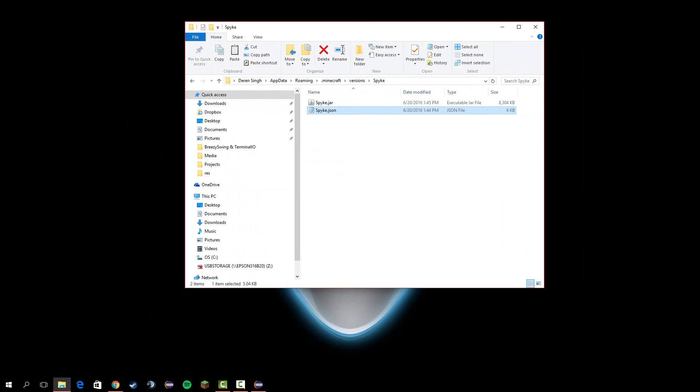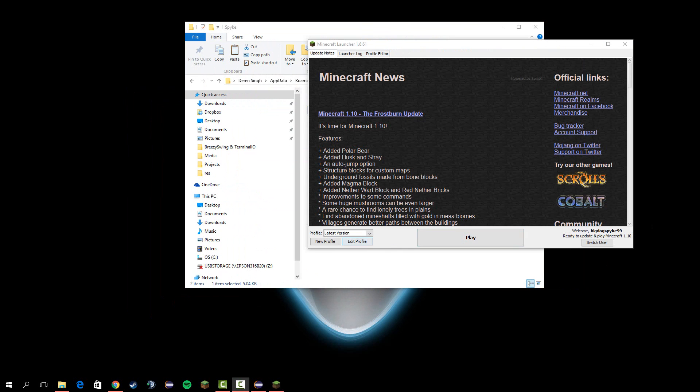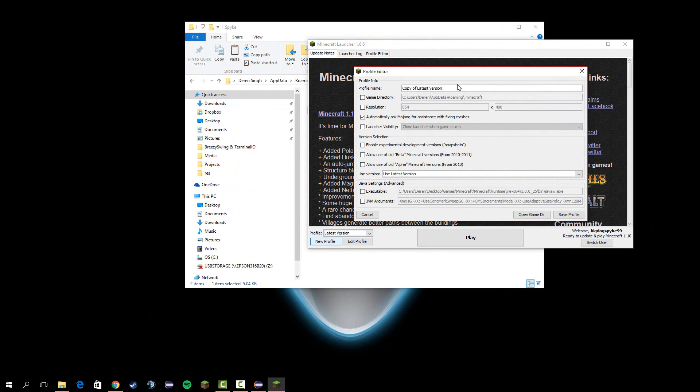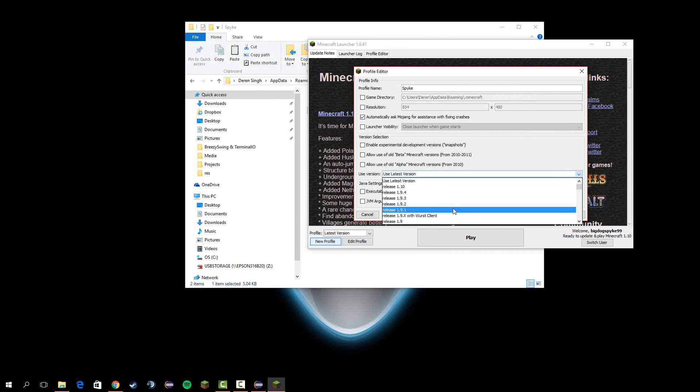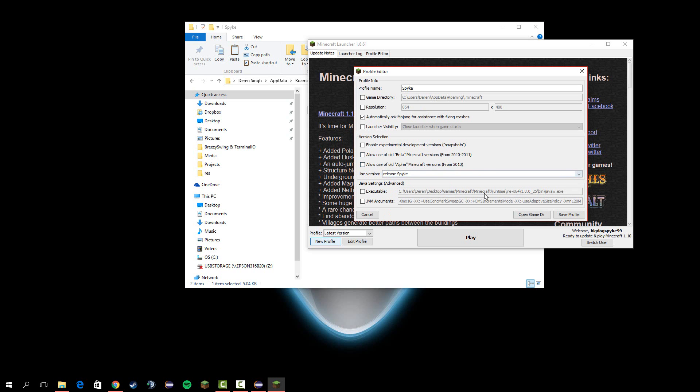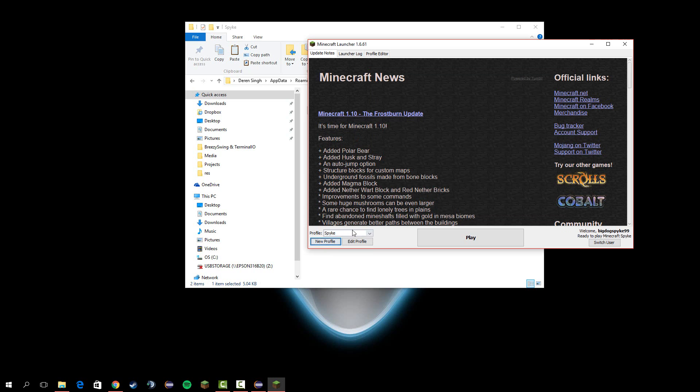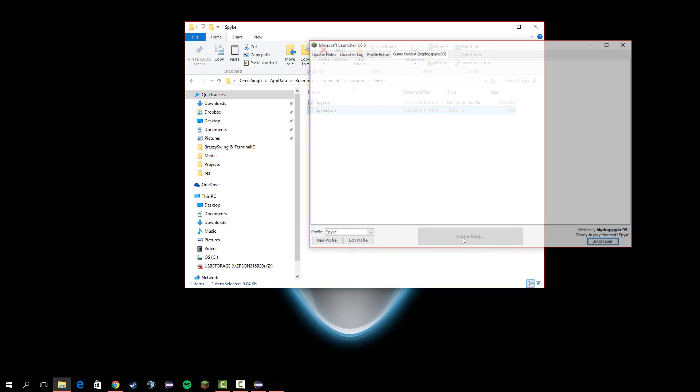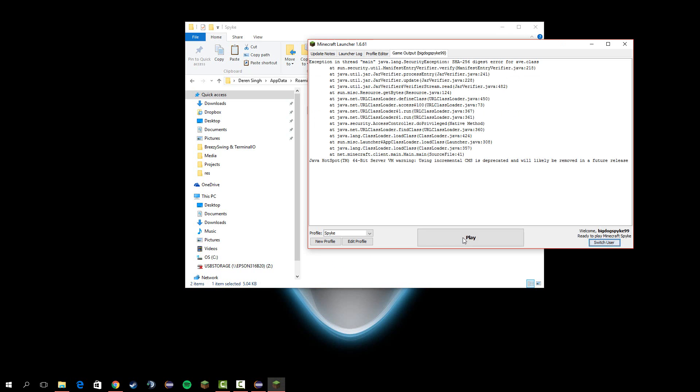Now, let's go ahead and open Minecraft, and it should work. You should get a launcher like this. Let's make a new profile called spike, the name of your own client. Then go to release, spike. Save profile, and make sure that's selected. Hit play.